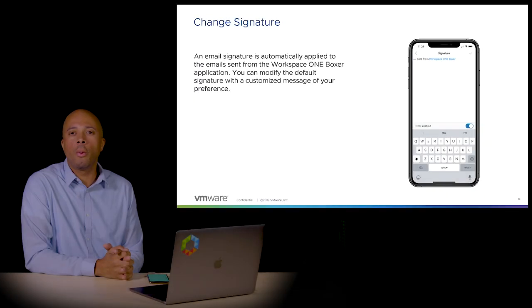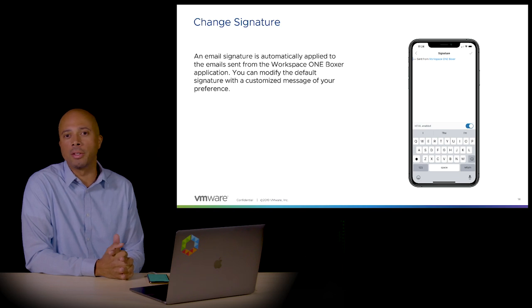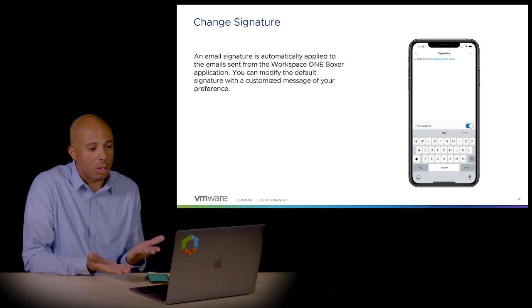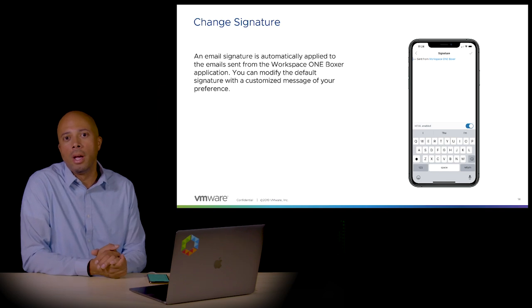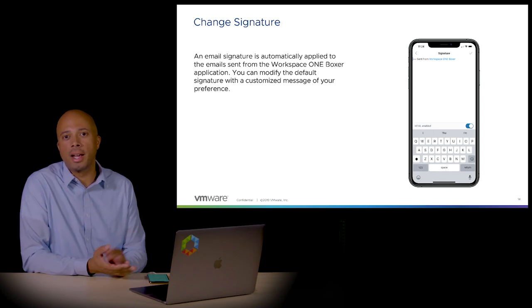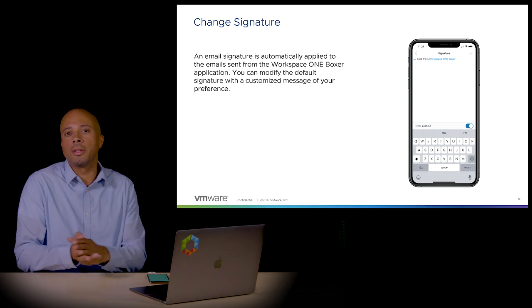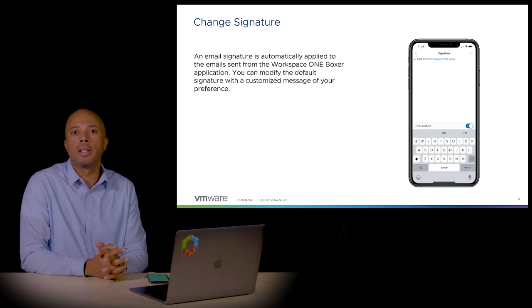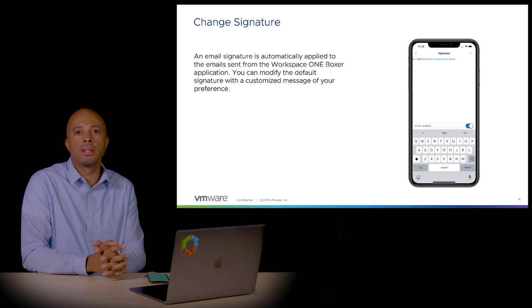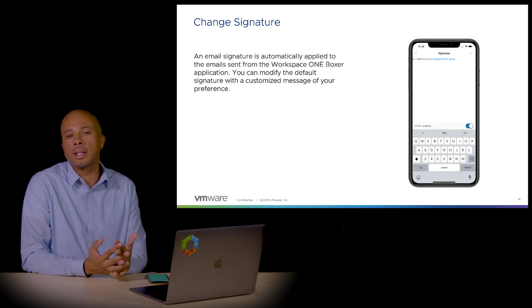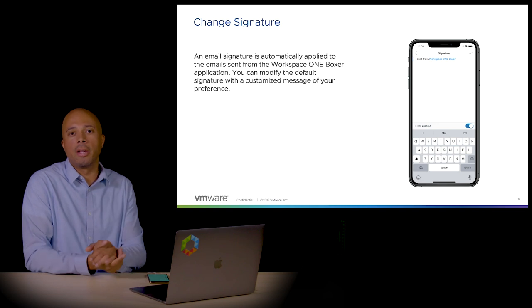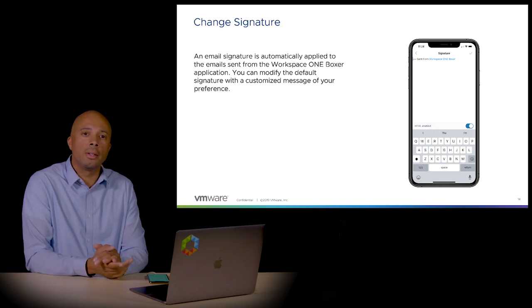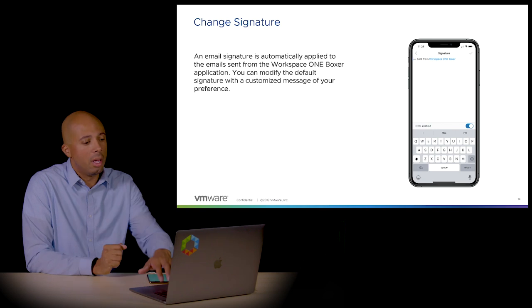You're going to want to change your default email signature within Workspace ONE Boxer. By default it says 'sent from Workspace ONE Boxer.' You'll change that on the device inside the settings tab. This is going to replace an email signature on other devices, but you'll have a unique one on this device. Alternatively, you could copy and paste an email signature you already have into this application as well.